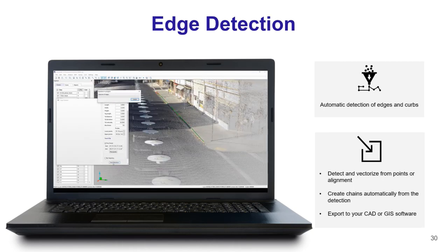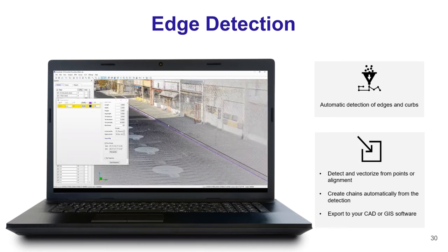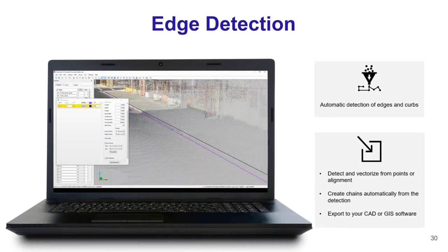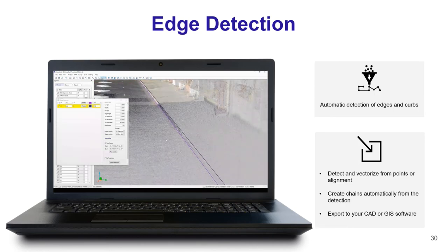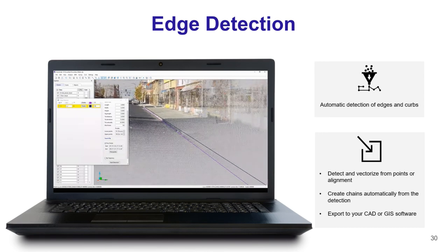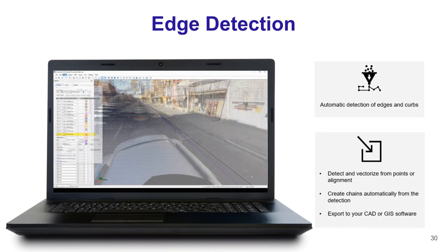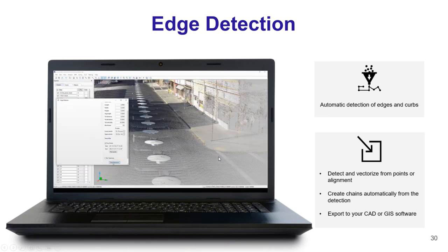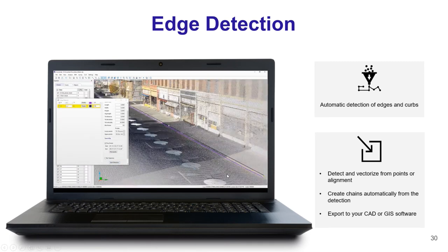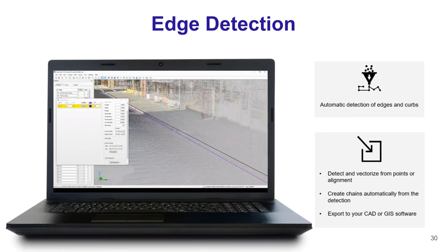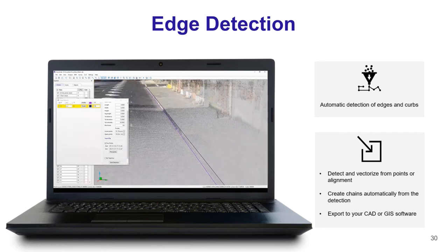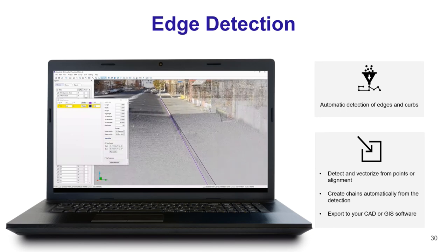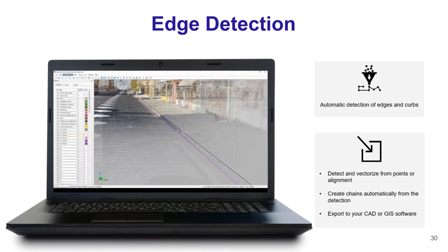Vision LiDAR 2020 introduces three new feature extractions. The first is edge detection, which automatically detects edges and curbs. For example, for a sidewalk you can detect the top and bottom of the curb simultaneously, and attribute a feature code to each line so that when exported to your CAD software, each element is already identified.